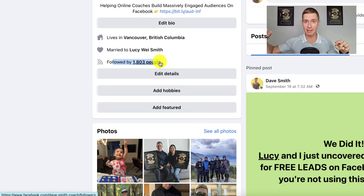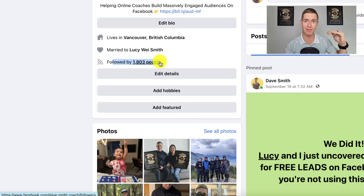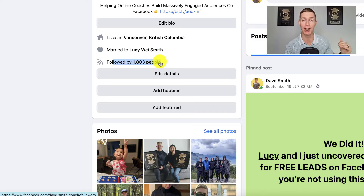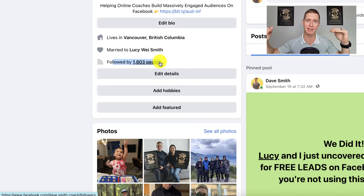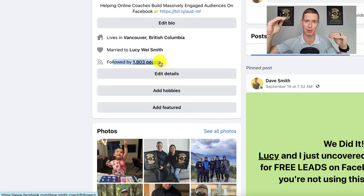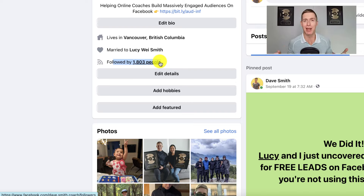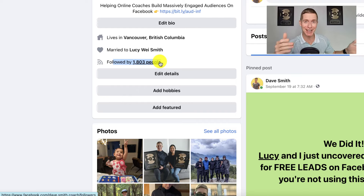These 1,803 people do not count in my 5,000 max friend slots. So what this means is that I actually have an audience of 5,000 plus an extra audience of 1,800 people. You might be wondering: how do you get followers? There are three ways that you can get followers.